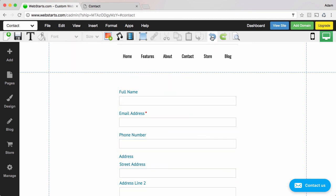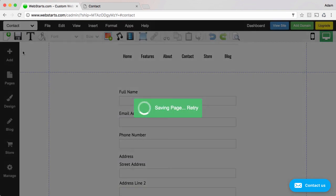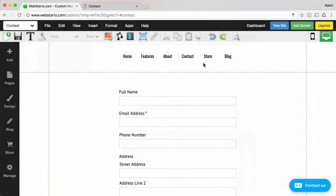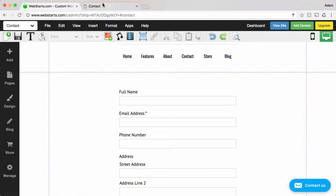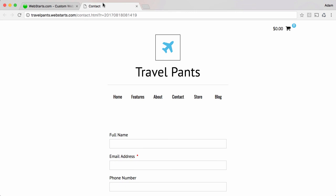I'm going to go ahead and leave everything black though. So I'm just going to click undo. When you're ready go ahead and click save and then those changes will be saved and published to your live website. And then you'll be able to view that by clicking on the view site button.